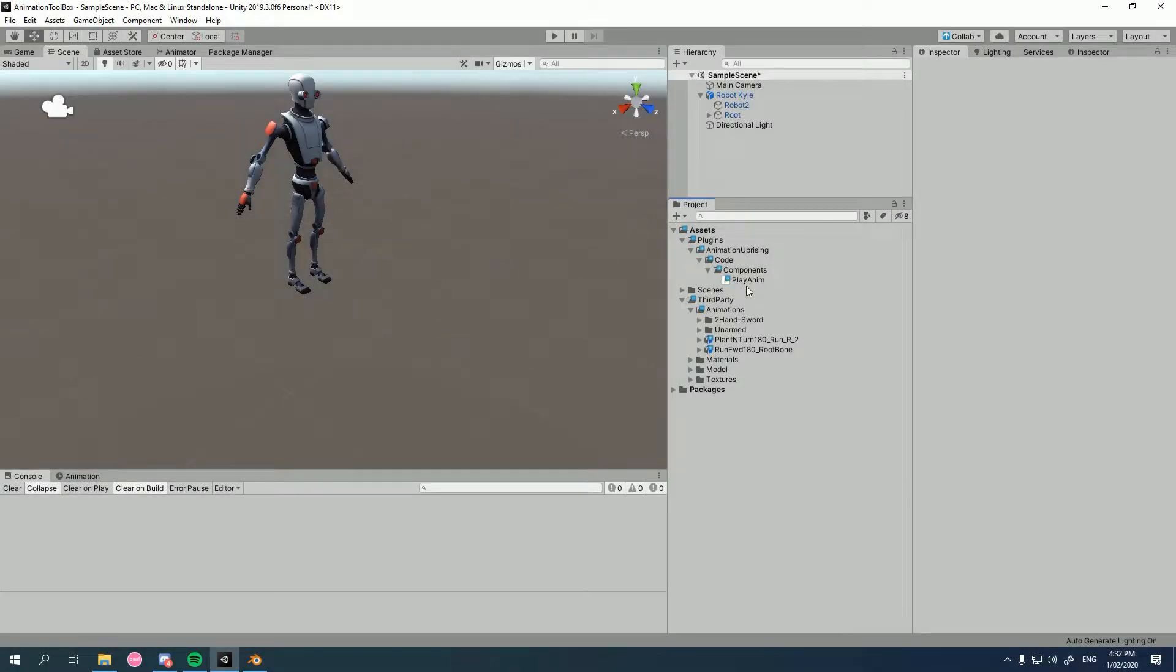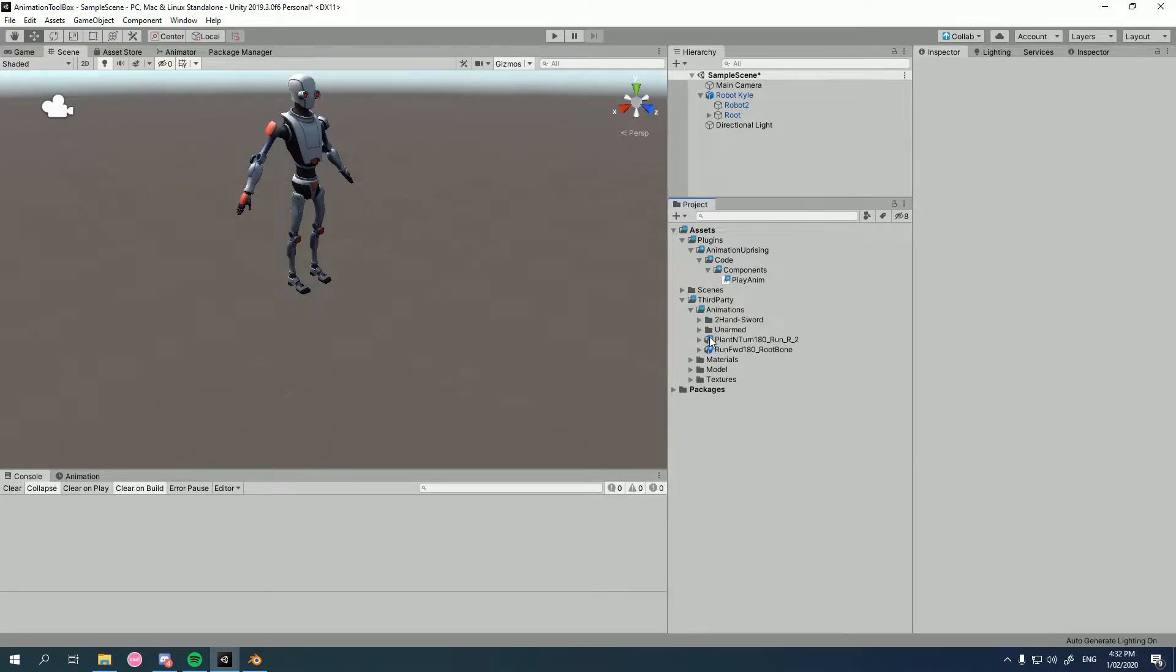Hi, and welcome to Motion Matching for Unity. In this tutorial, we're going to do something a little different. Instead of looking at the actual plugin, we're going to look at how we can clean up our animation root so that it's more stable and works much better with motion matching.